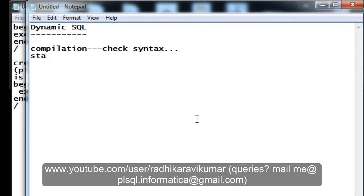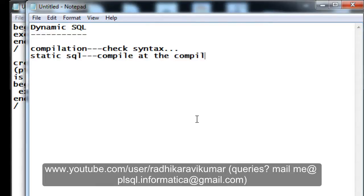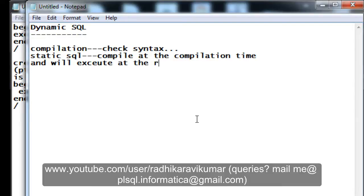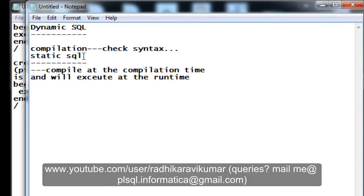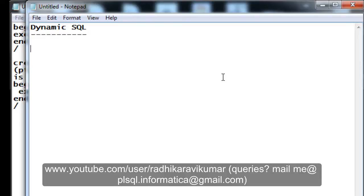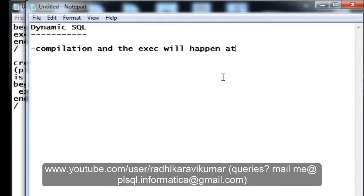When we are using static SQL, it will compile at the compilation time and will execute at the runtime. This is what happens when we are using a normal static SQL. Now coming to dynamic SQL — in dynamic SQL, the compilation and the execution both happen at the runtime. That is the main point of dynamic SQL: the compilation and the execution will happen at the runtime.